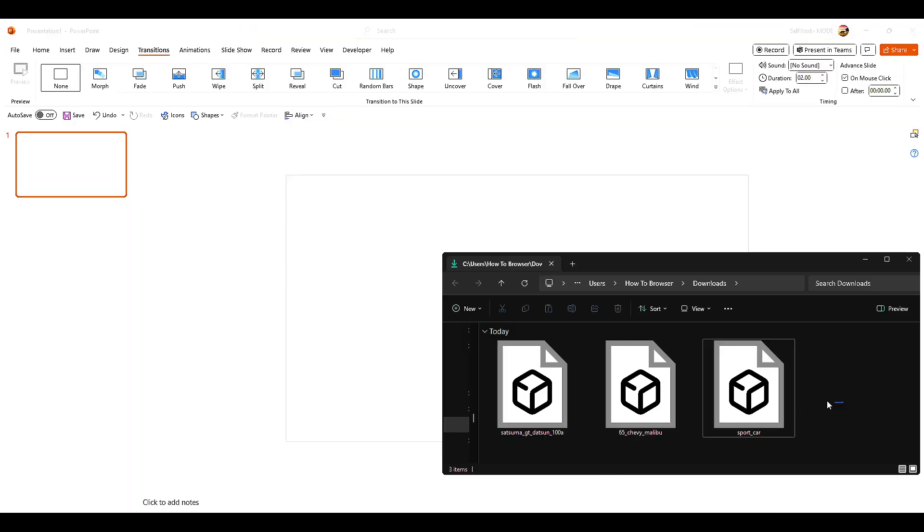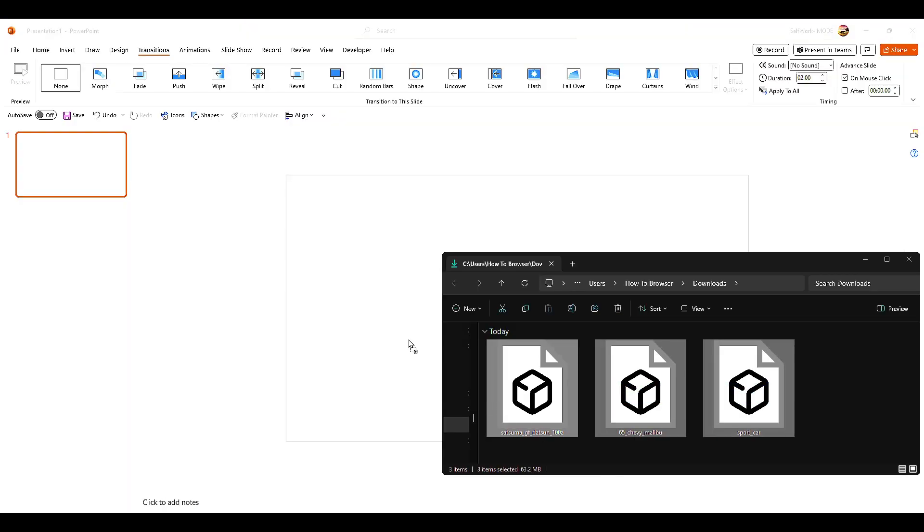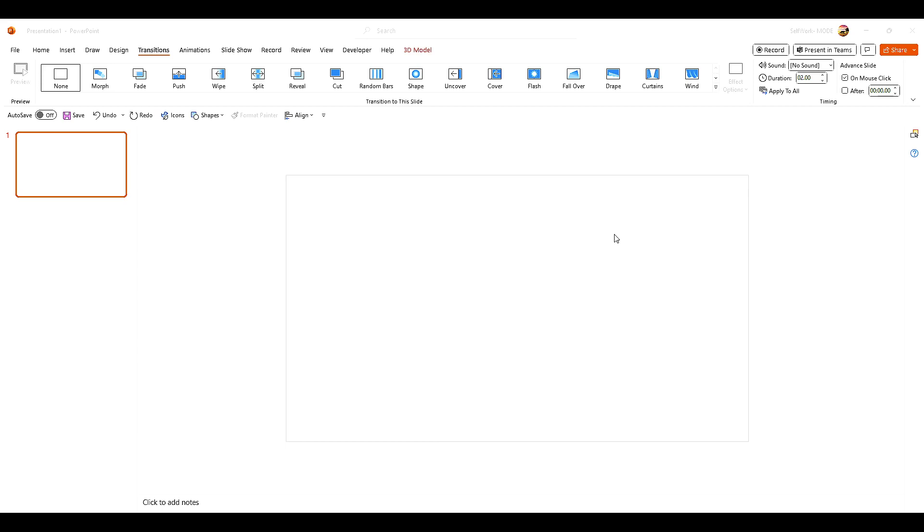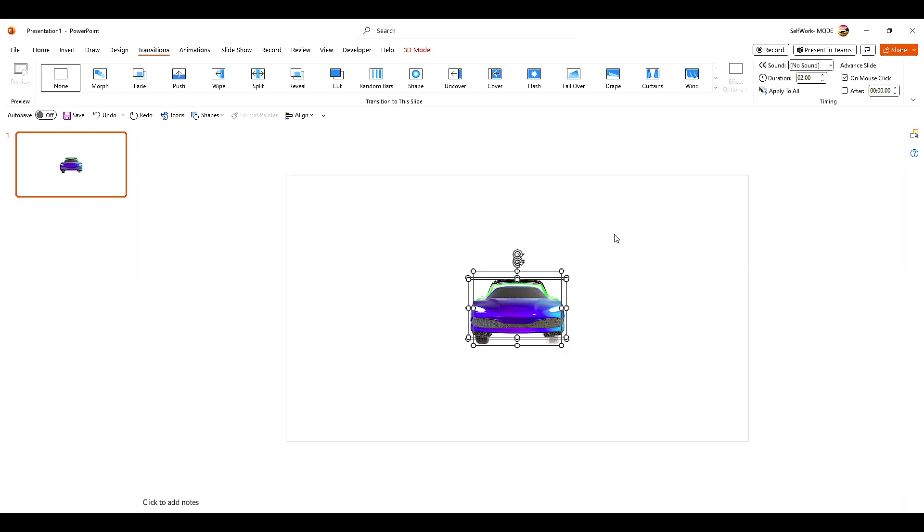I'm just going to grab all of them, drag and drop, and show you how you can create a dynamic carousel morph effect in PowerPoint.